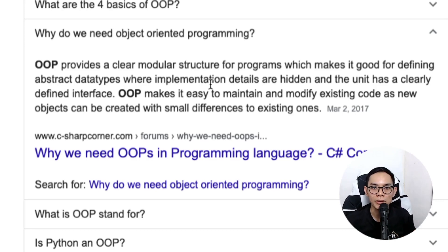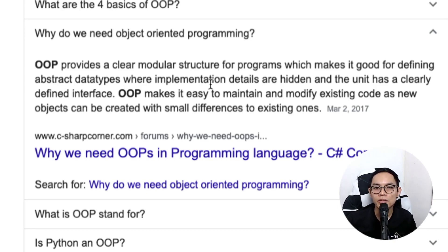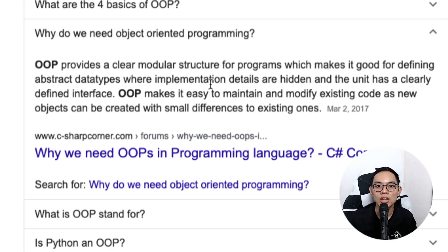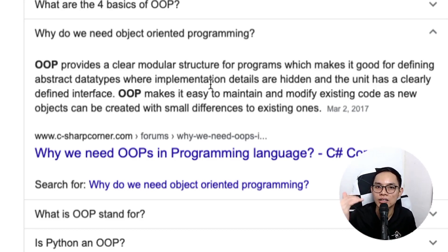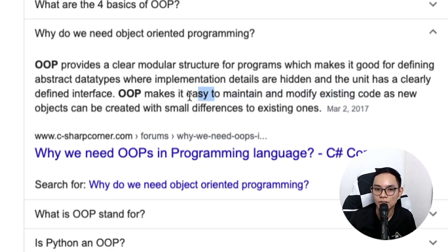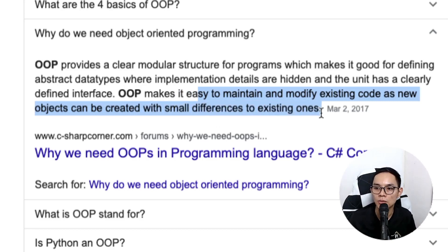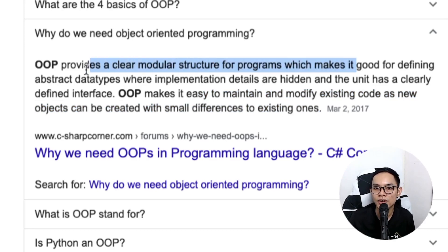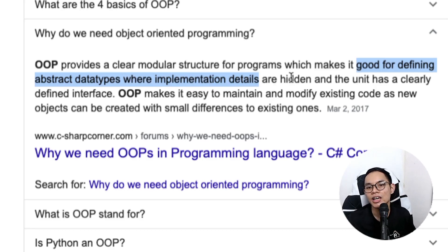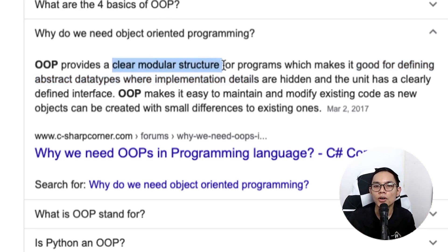So why do we need object-oriented programming? As you've been building your Flutter project, you might have seen that you use a certain widget many times that's very similar. By refactoring in the object-oriented programming way, you can make it reusable so that when you have new changes in the future, you don't have to go to all the different files to change, for example, a color in a widget. It's easy to maintain and modify existing code, and it helps define abstract data types where implementation details are hidden.